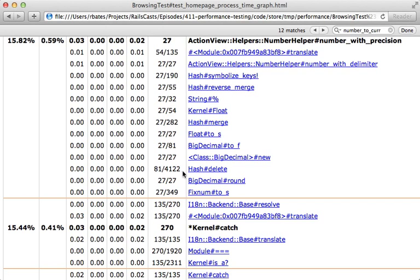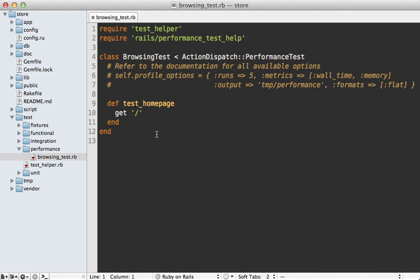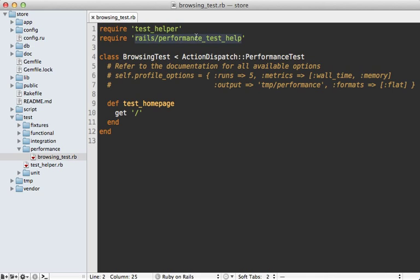Now whenever you're testing performance, you need to ask yourself how your environment differs from production. In general the testing environment is quite a bit different than production. However, in performance tests there are some changes that are made to make it more similar, and those happen within the rails_performance_test_help file. Let's check it out.